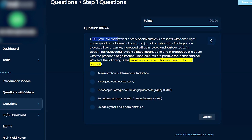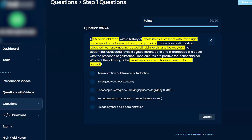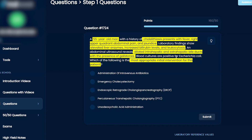This is a 55-year-old man with a history of cholelithiasis presenting with fever, right upper quadrant pain, and jaundice — our triad for cholangitis. Lab studies show elevated liver enzymes, increased bilirubin levels, and leukocytosis. An abdominal ultrasound reveals dilated intrahepatic and extrahepatic bile ducts with the presence of gallstones, and blood cultures are positive for E. coli.